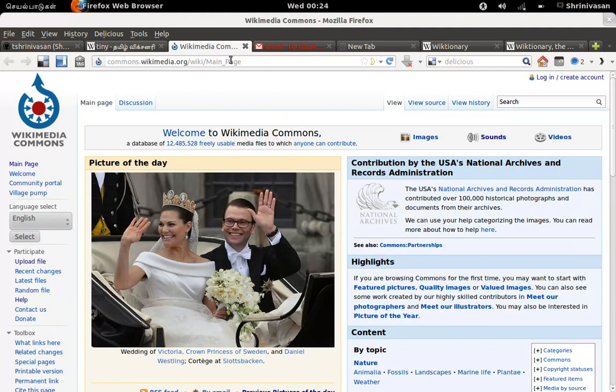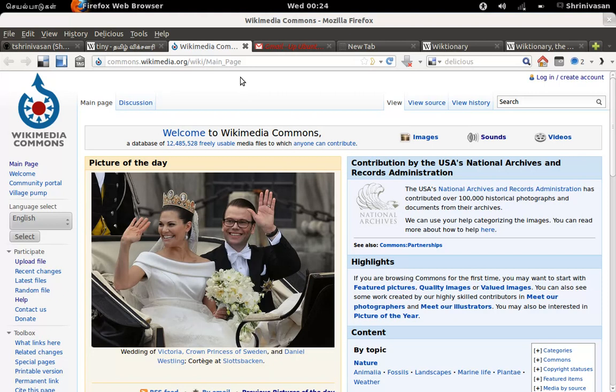This is the common file repository for all Wikipedia projects. So once you upload your content to this website, you can link to any other Wikipedia site.